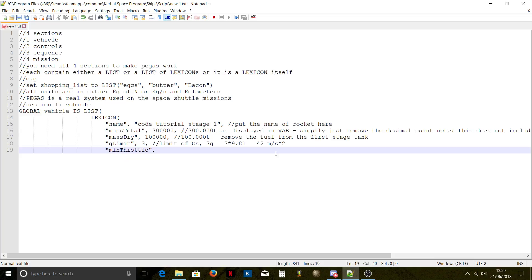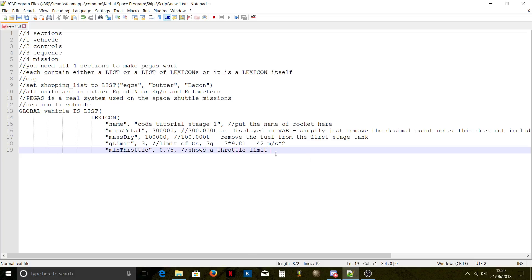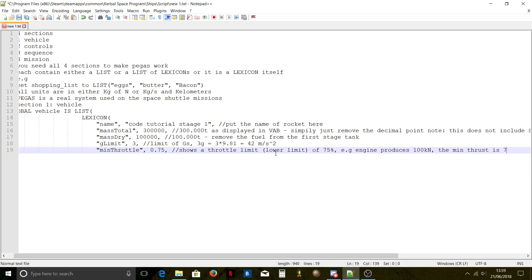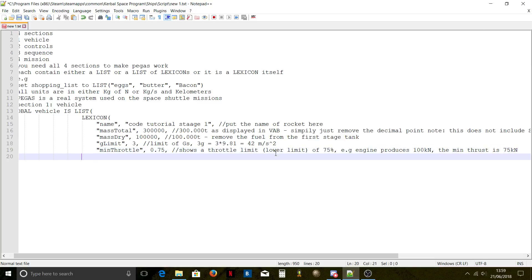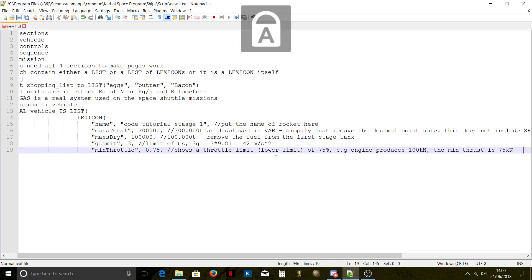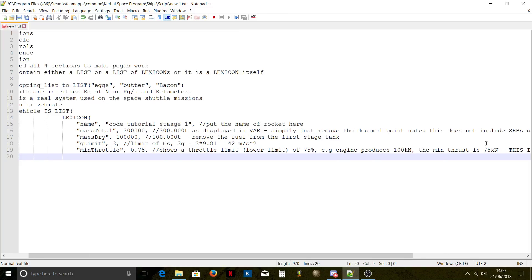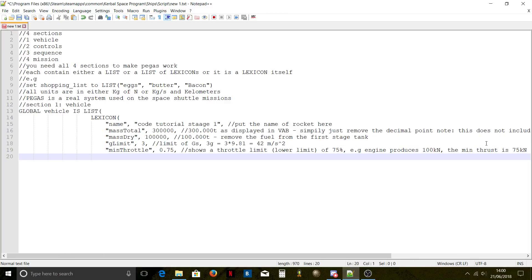Minimum throttle: engines in RO have a minimum throttle. You can find that by checking if it says 'min throttleable'. If it's throttleable, it might be 0.75, meaning if the engine produces 100 kN, the minimum for us is 75 kN. This value is a percentage — for example, if minimum throttle launches at 95 kN, enter that percentage.